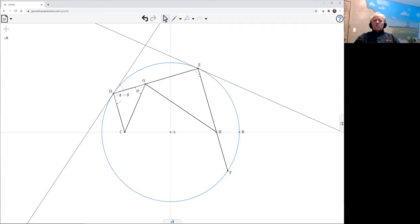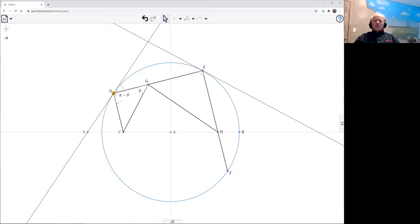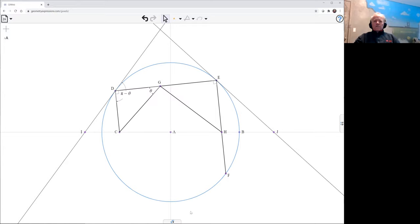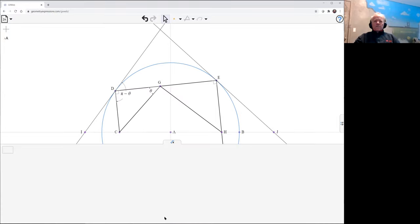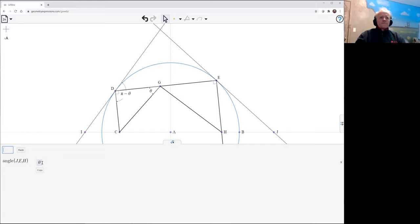What I'm going to do is look at the symmetric angle. So there's the angle here. Let's put in a point so I can refer to it. And the angle there, CDI is theta. What I'd like to do is find the angle out here. Theta of EJ or JEH. And we find that is also theta.